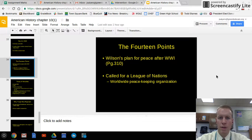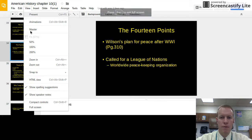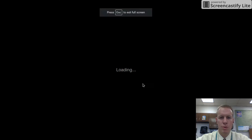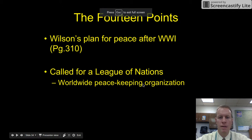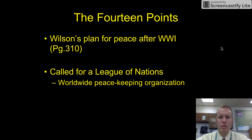Hello students and welcome to the third and final lecture video on Chapter 10, which is about World War I. We're starting off today talking about the 14 points. We left off last time talking about the end of World War I. Take this time to pause the video and look at page 310 in the yellow textbook.